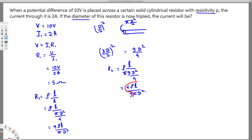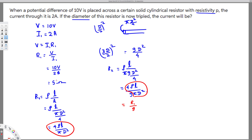Notice that the expression 4 rho L over pi d squared is exactly R1. So we can replace it: R2 equals R1 over 9. Since R1 is 5 ohms, plugging that in gives R2 equals 5 over 9 ohms. That's the new resistance.